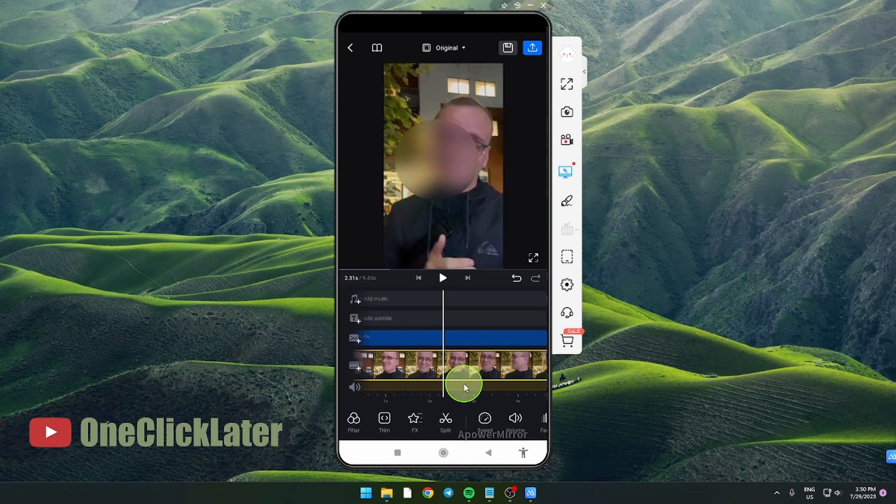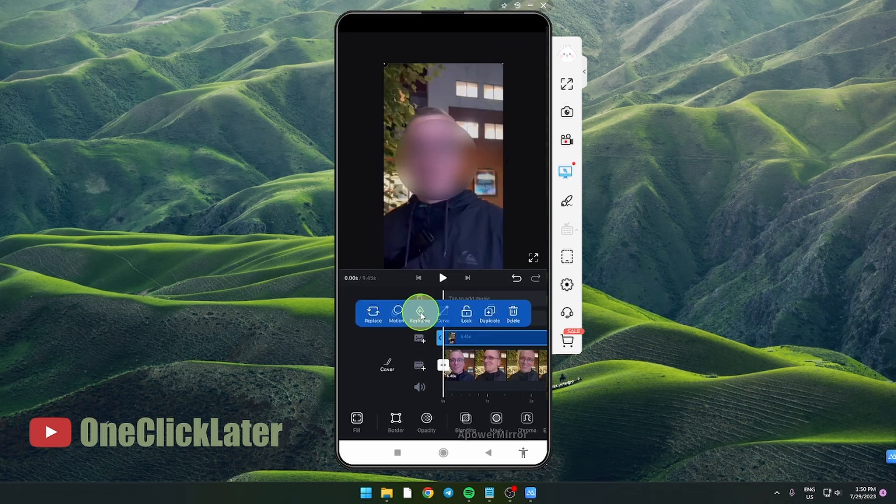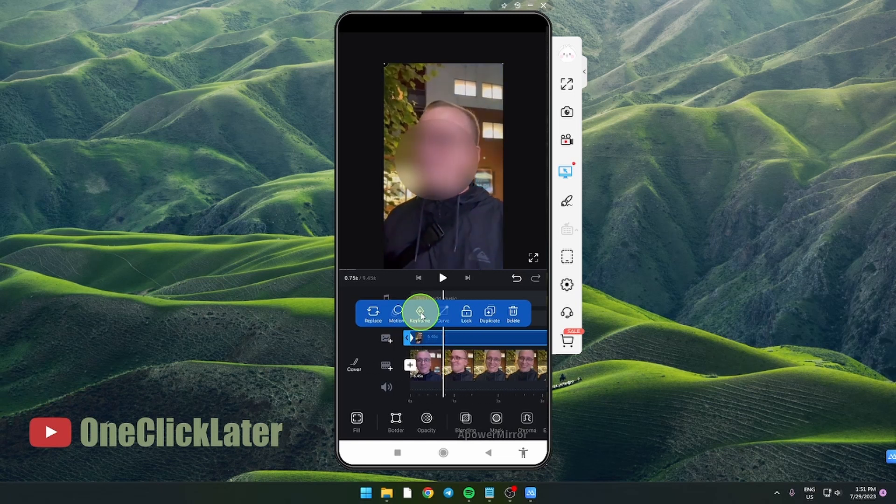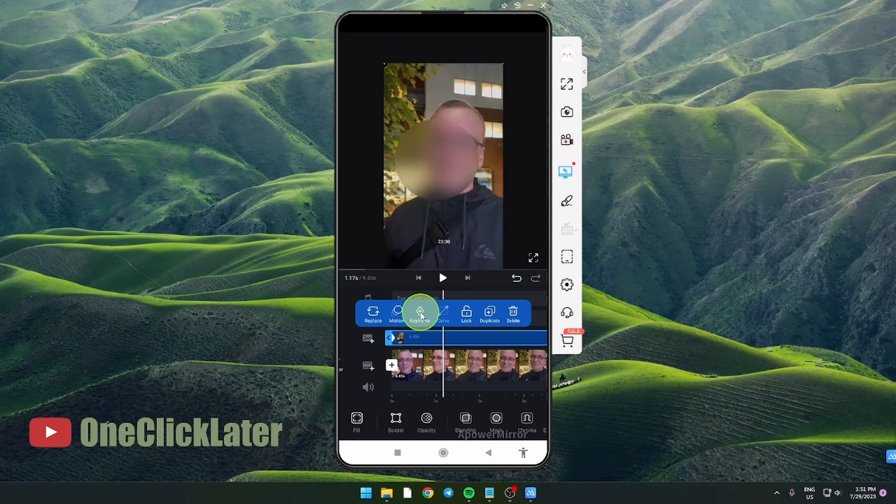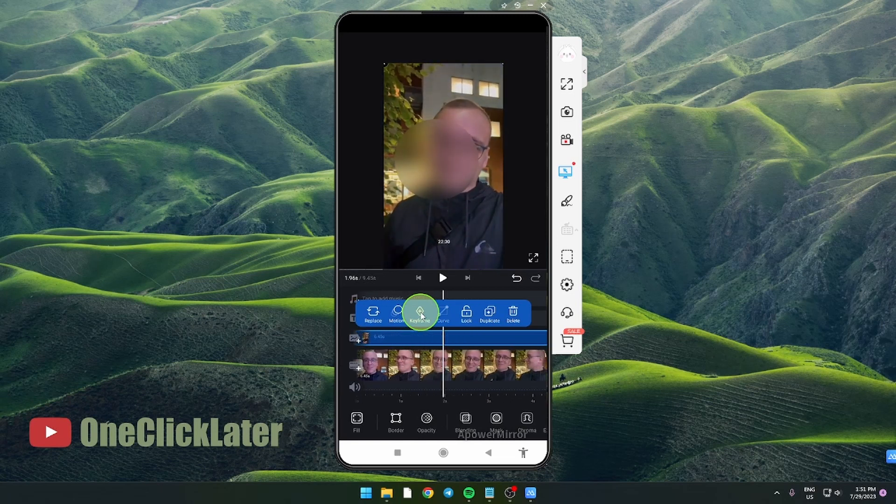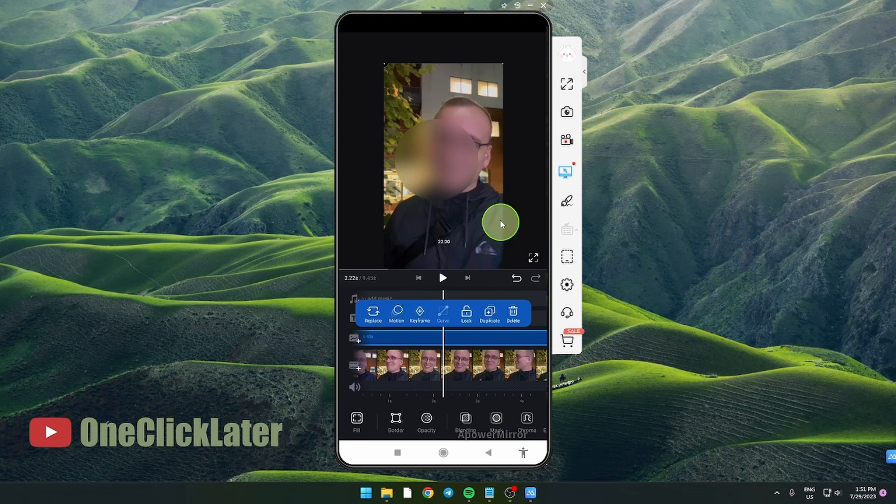What you need to do next is tap on keyframe and then move your clip. When you see your face go off the circle...